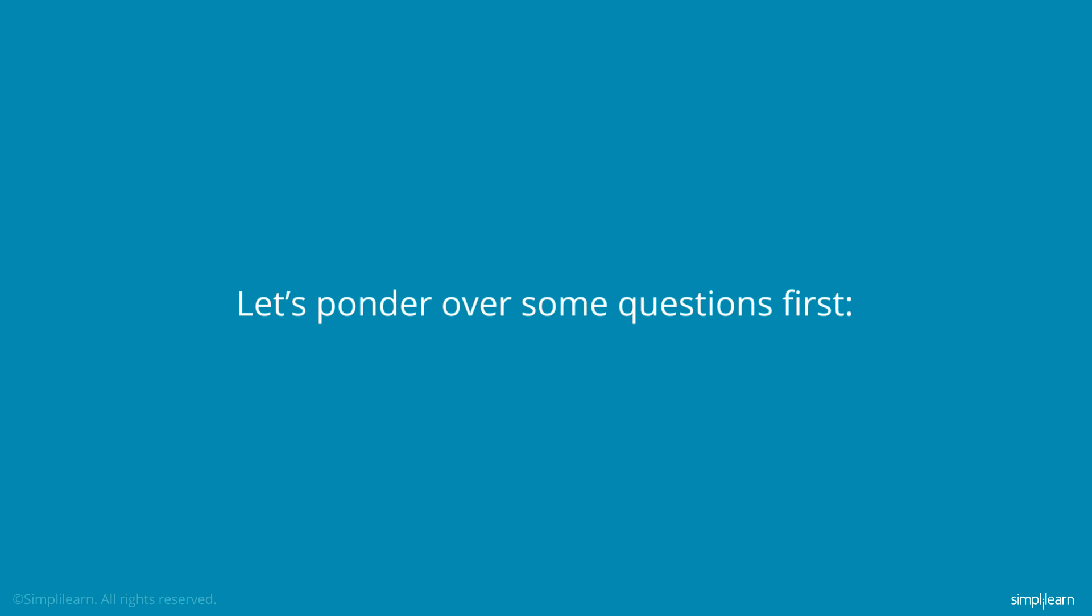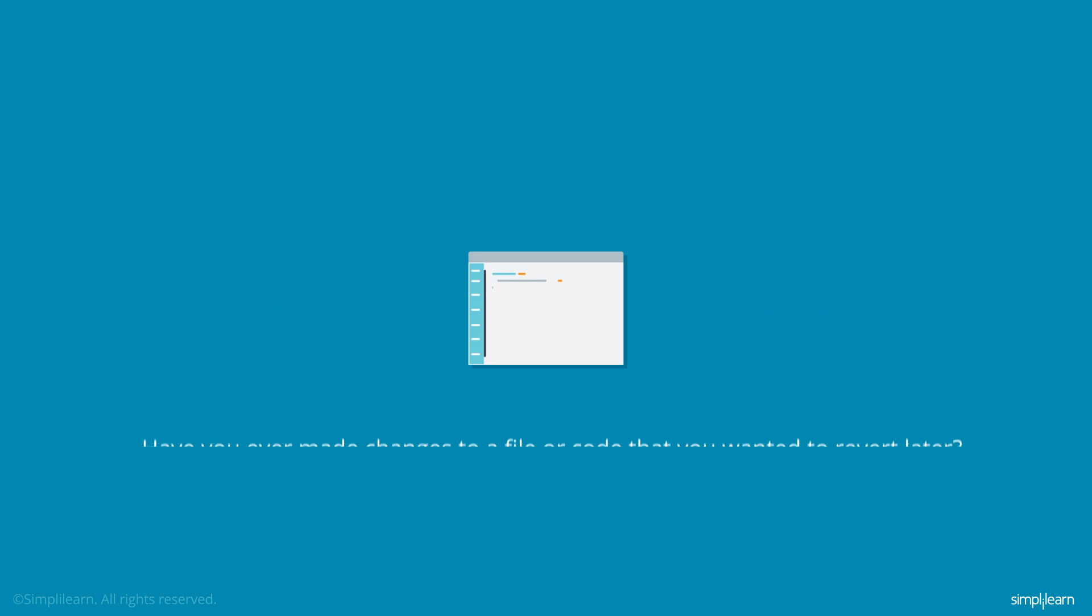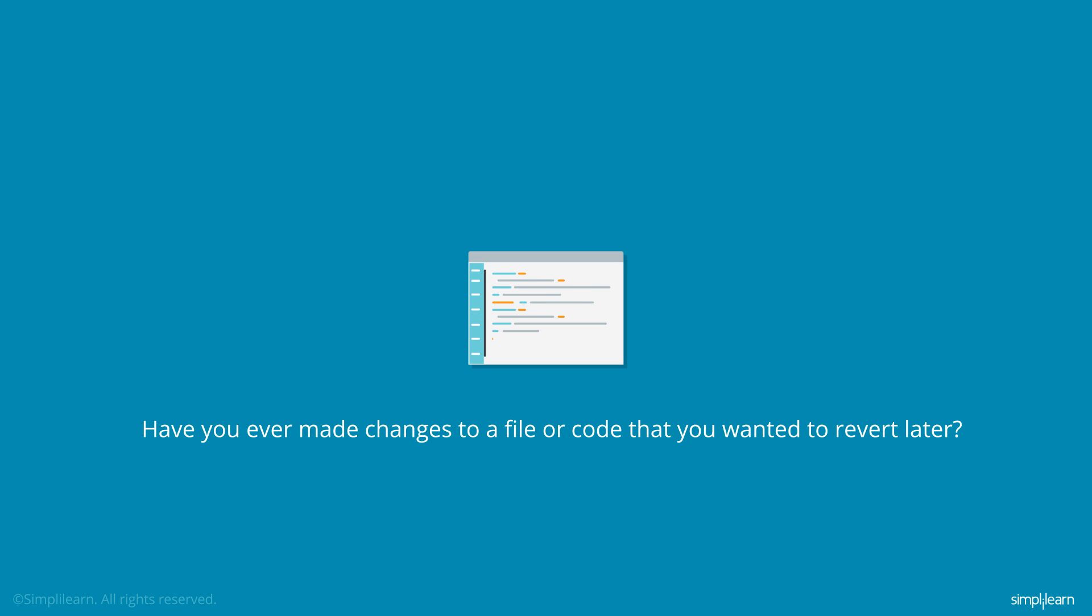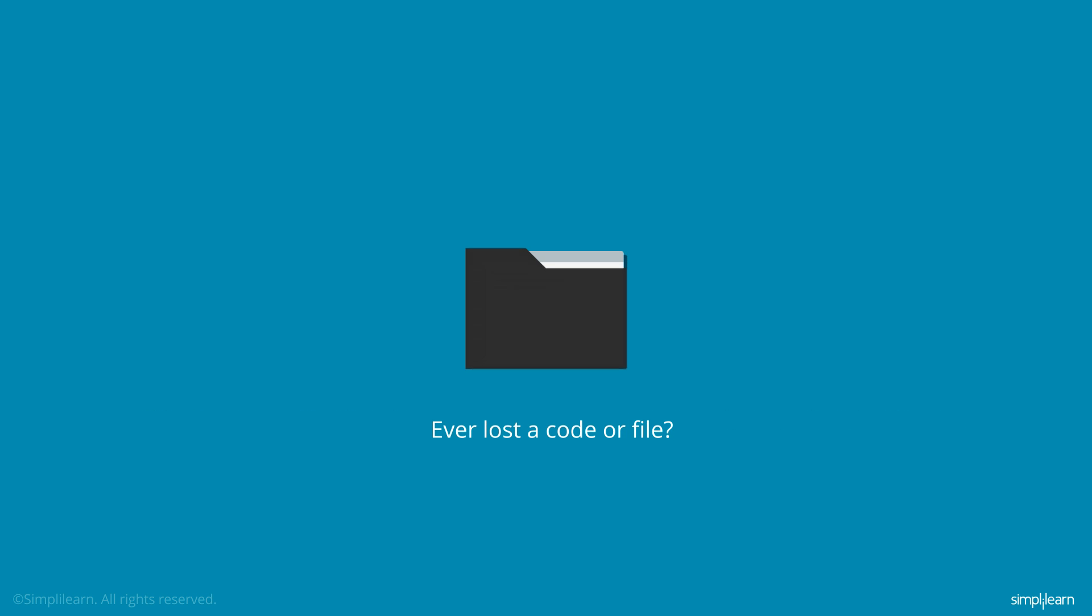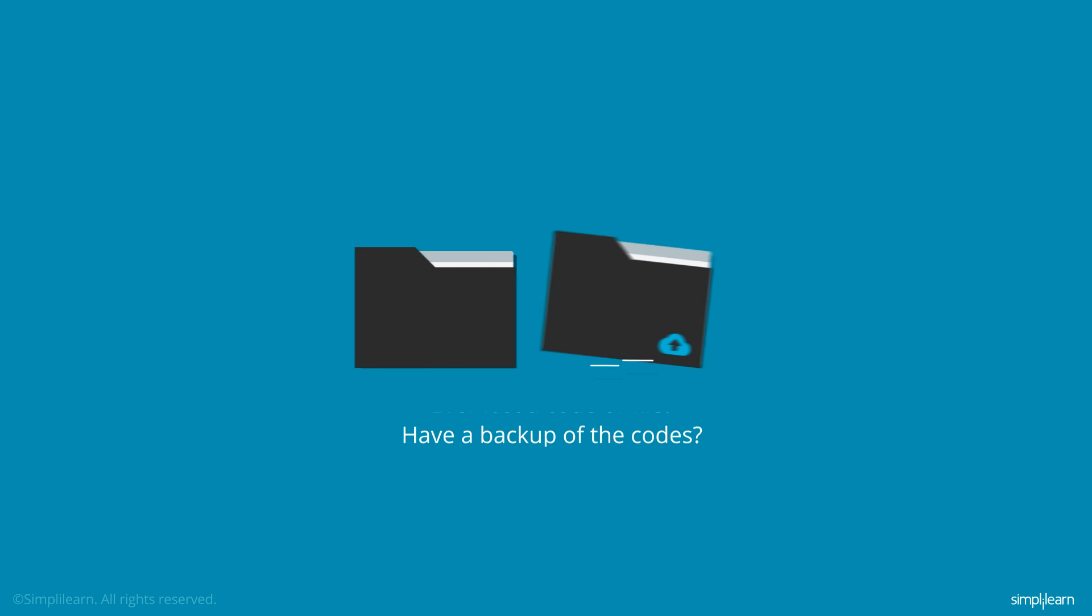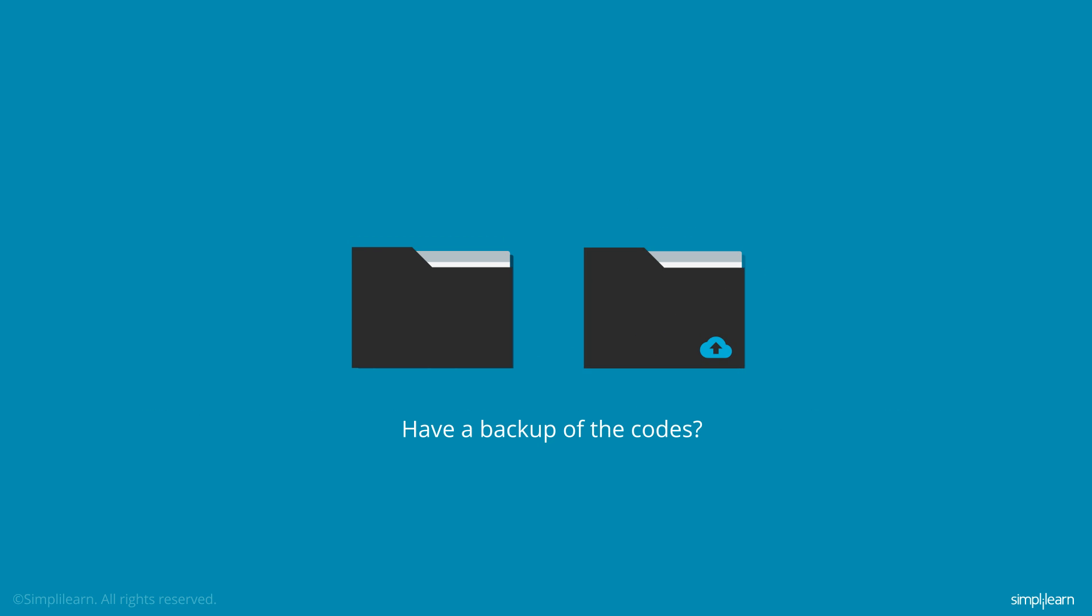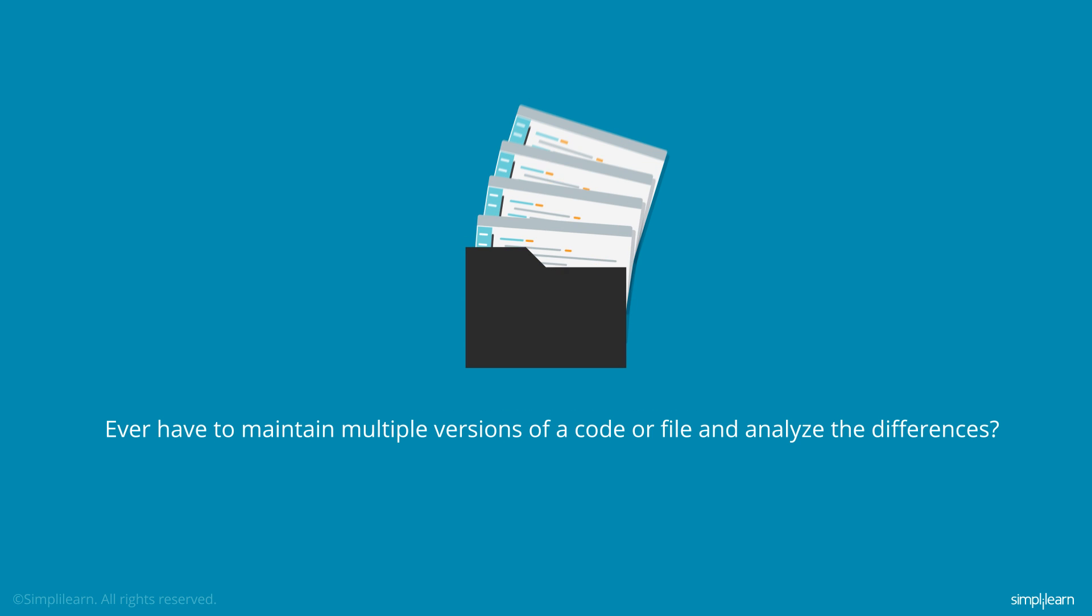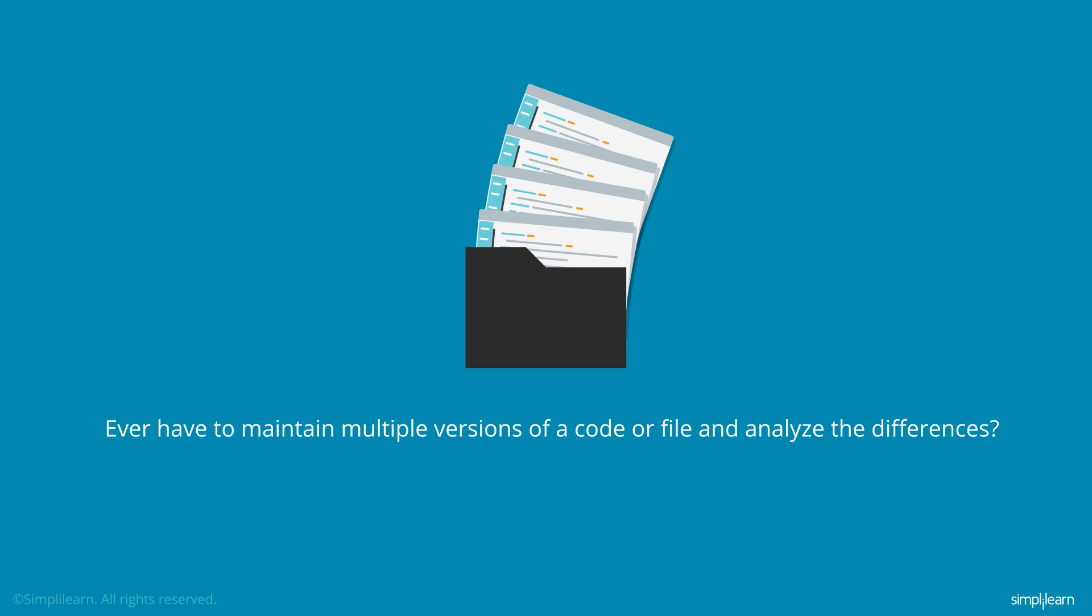Let's ponder over some questions first. Have you ever made changes to a file or code by mistake which you wanted to revert to later? Have you ever lost a code or file? Do you have a backup of the code you write and change every day? Did you ever have to maintain multiple versions of a code or a file and analyze the differences between them?